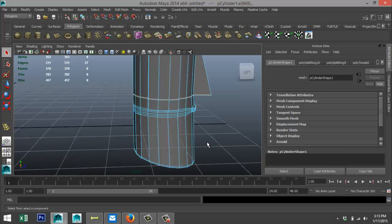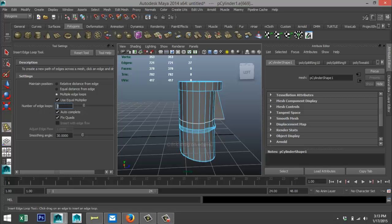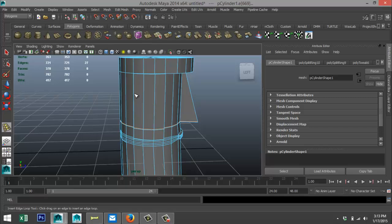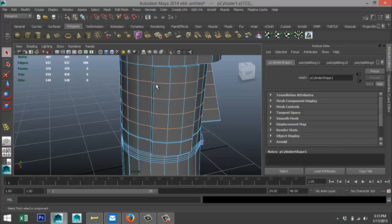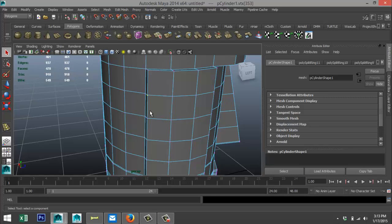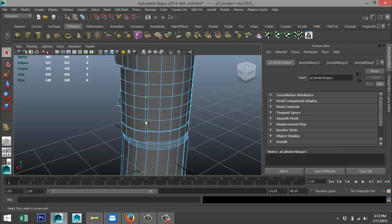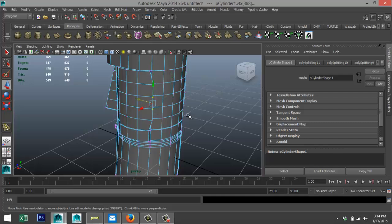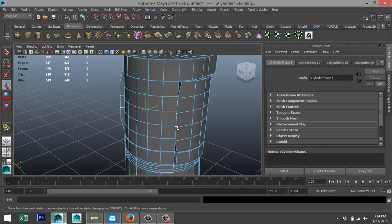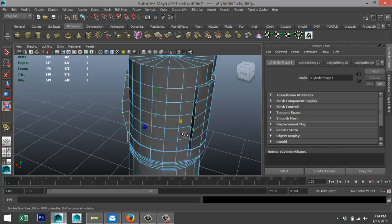Let's shape the ears a little bit more. Edit Mesh > Insert Edge Loop Tool > Option Box > Multiple — set to four — and add them right there. Hit Q on the keyboard. Right-click to go to Vertex, select those four vertices. Hit W and push them back a little, then take these two and these two and push them back a bit more. Hit R and stretch them out a bit to give more shape.